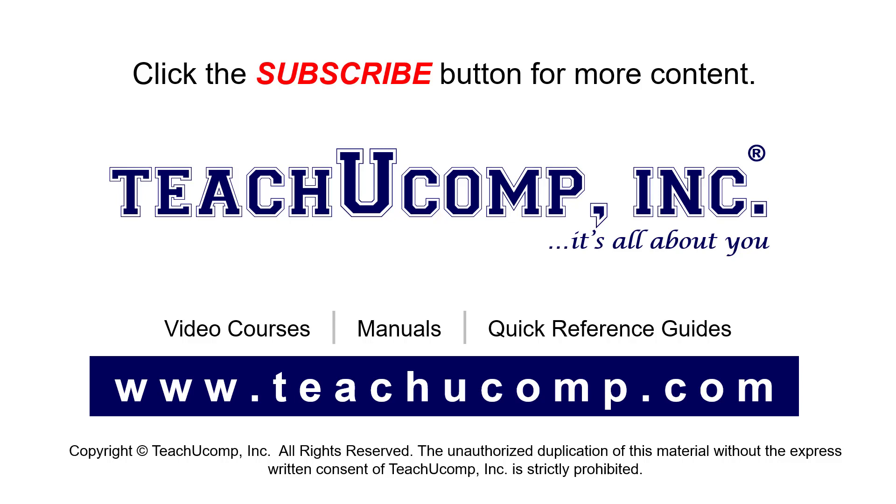If you like our video, click the button to subscribe to our channel and get easy access to new content. To see our full suite of ad-free video courses, instruction manuals, and quick reference guides, visit us at www.teachucomp.com.